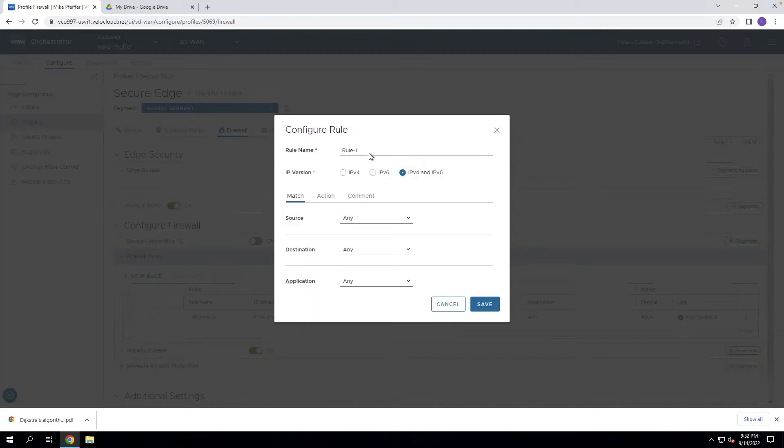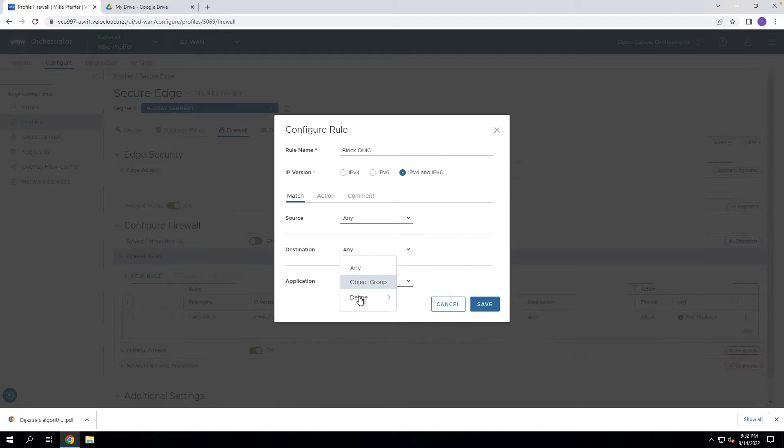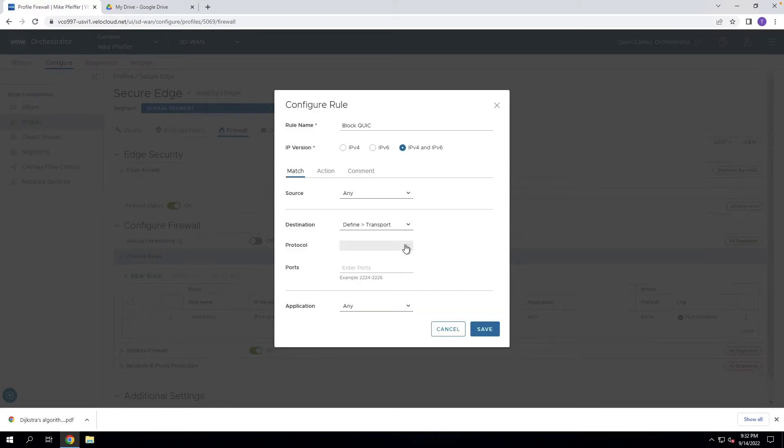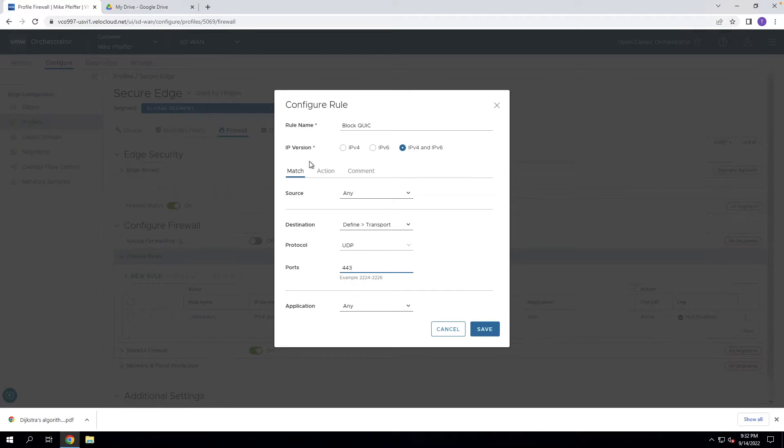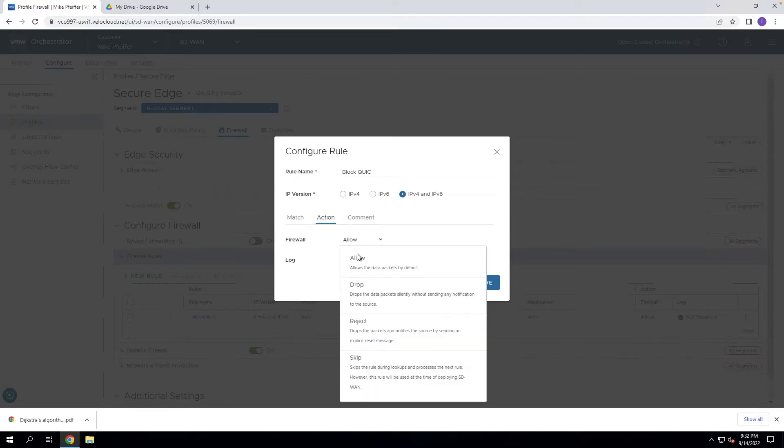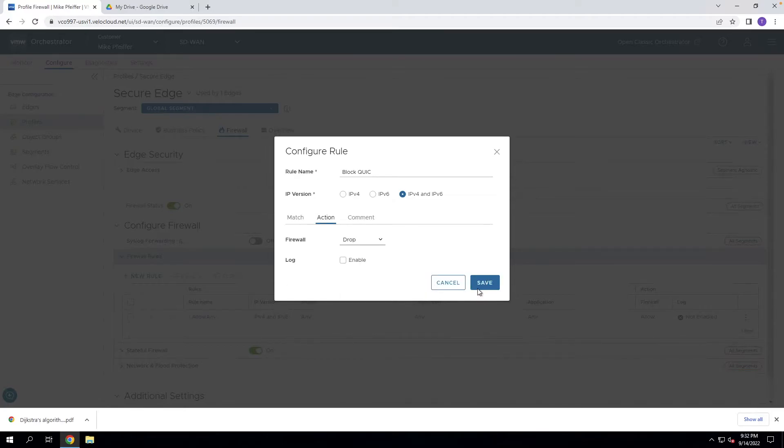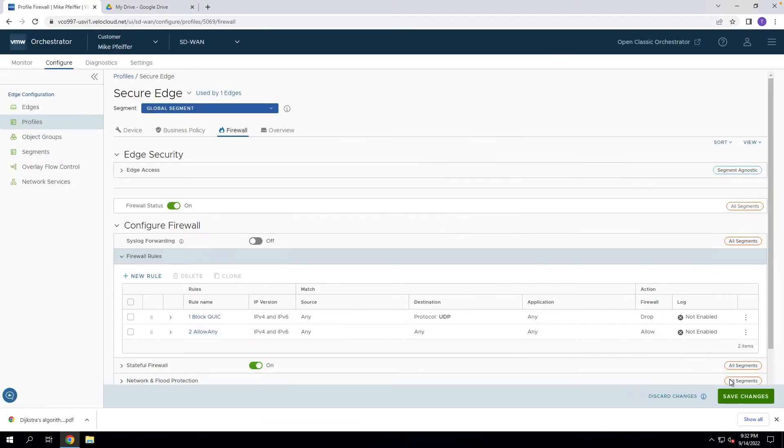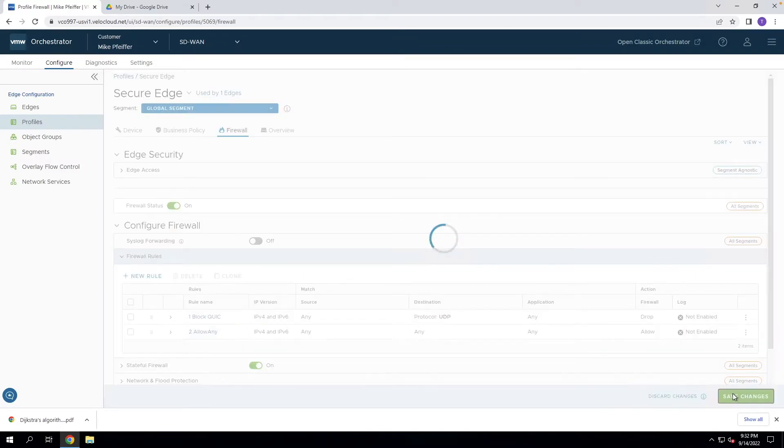So if we come here, we're just going to add a new rule. And we're going to say block QUIC. The QUIC protocol works over UDP. So we'll define the transport type here UDP and it uses destination port 443. And so we'll come here and do an action and say drop. We'll go ahead and save this change.